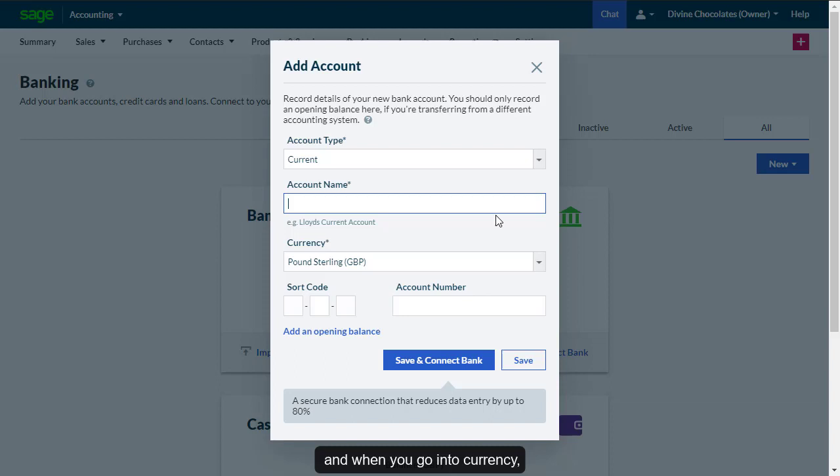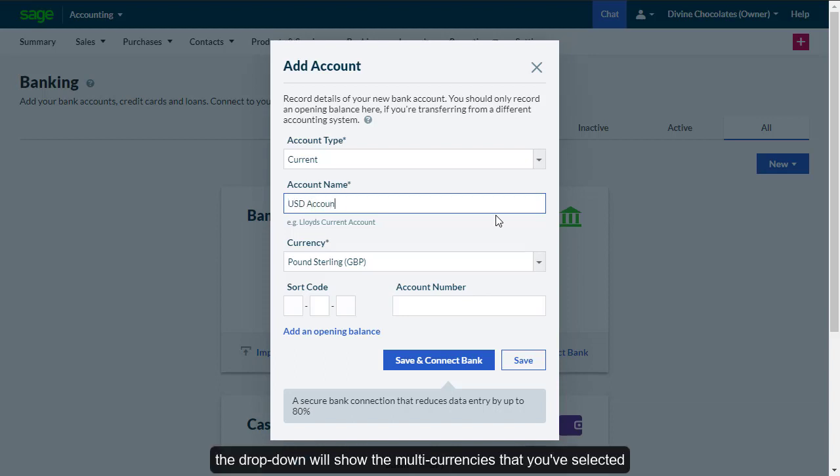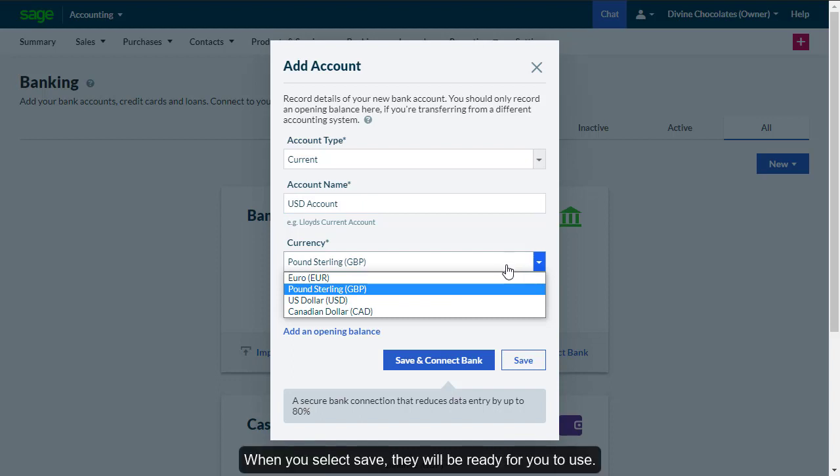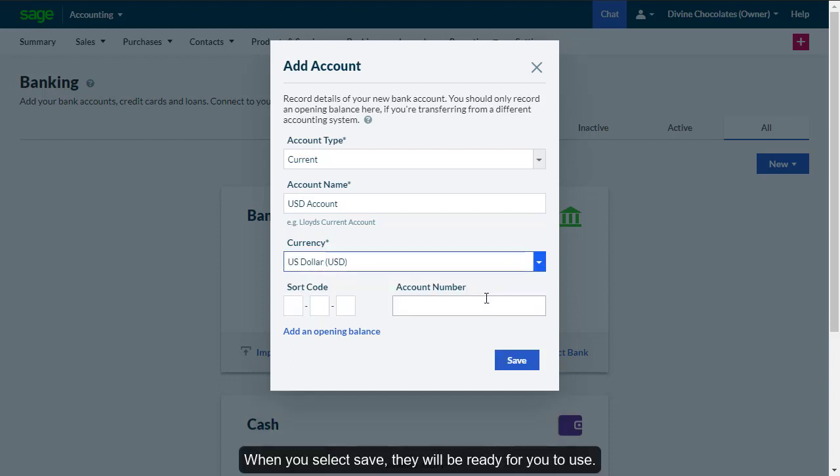And when you go into Currency, the dropdown will show the multi-currencies that you've selected to do business in. When you select Save, they will be ready for you to use.